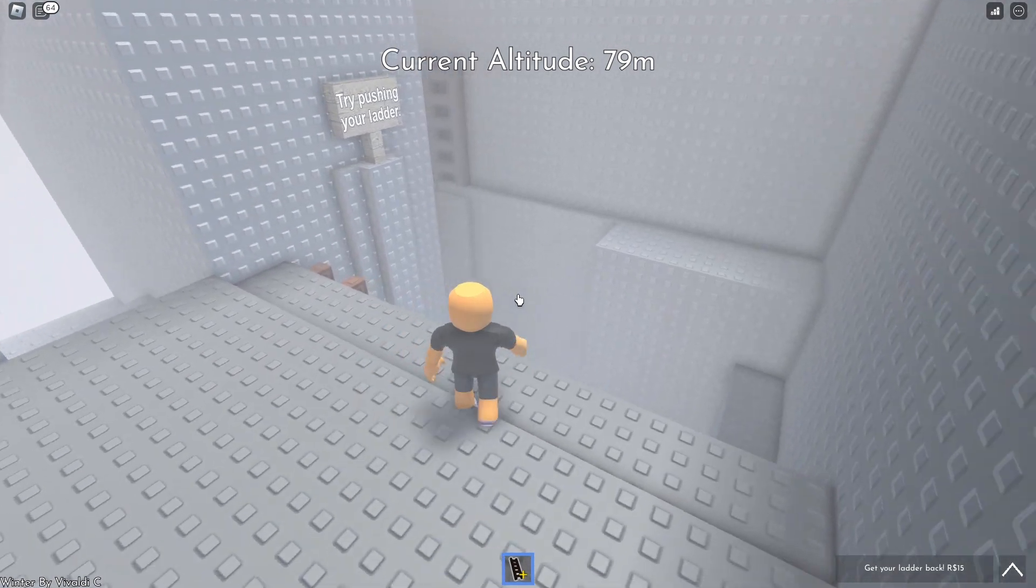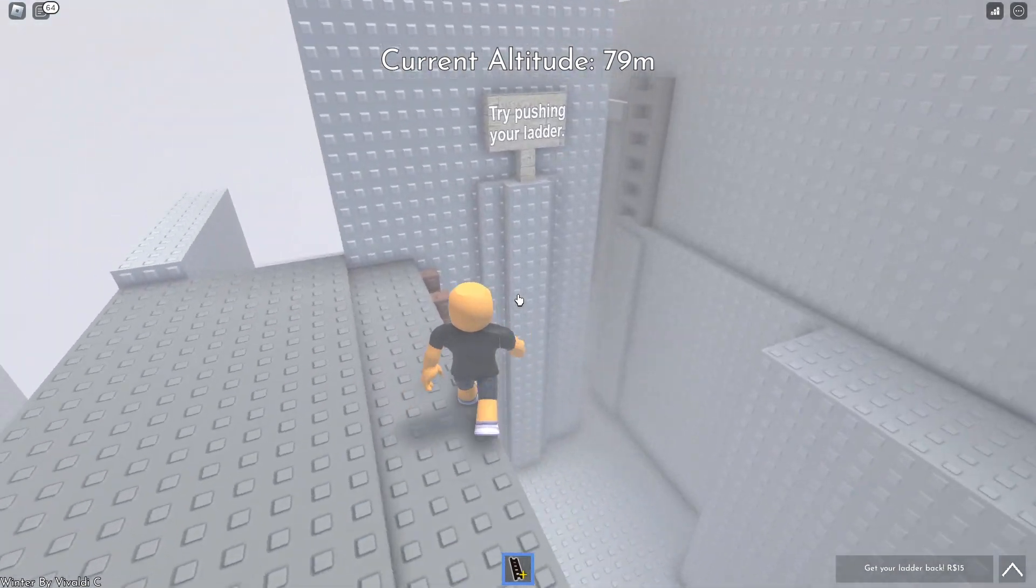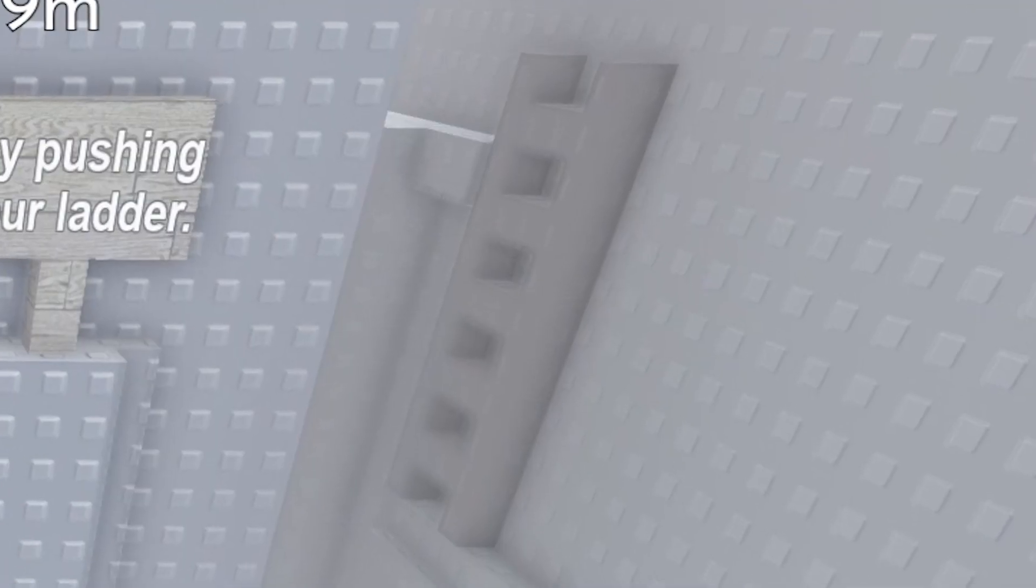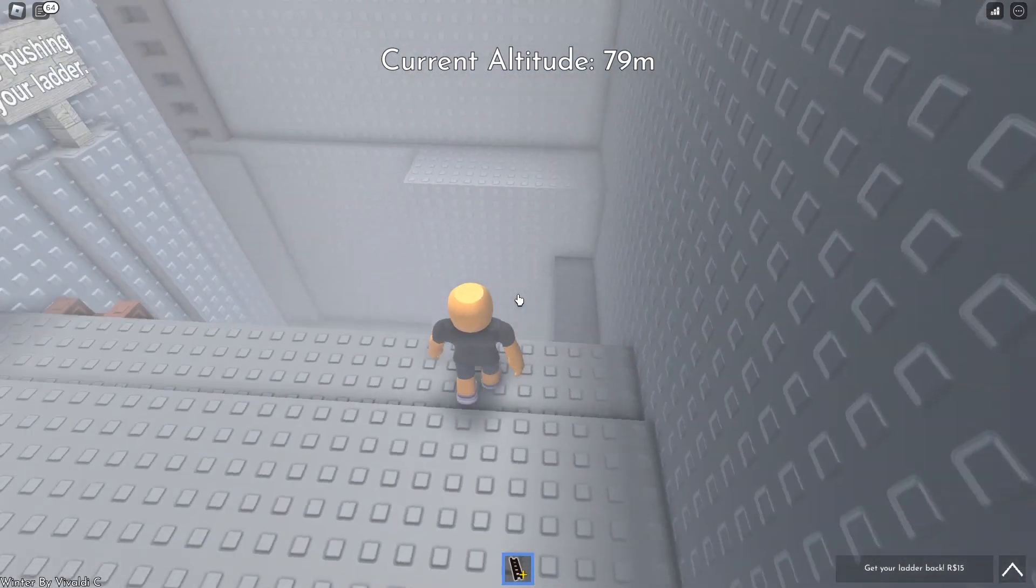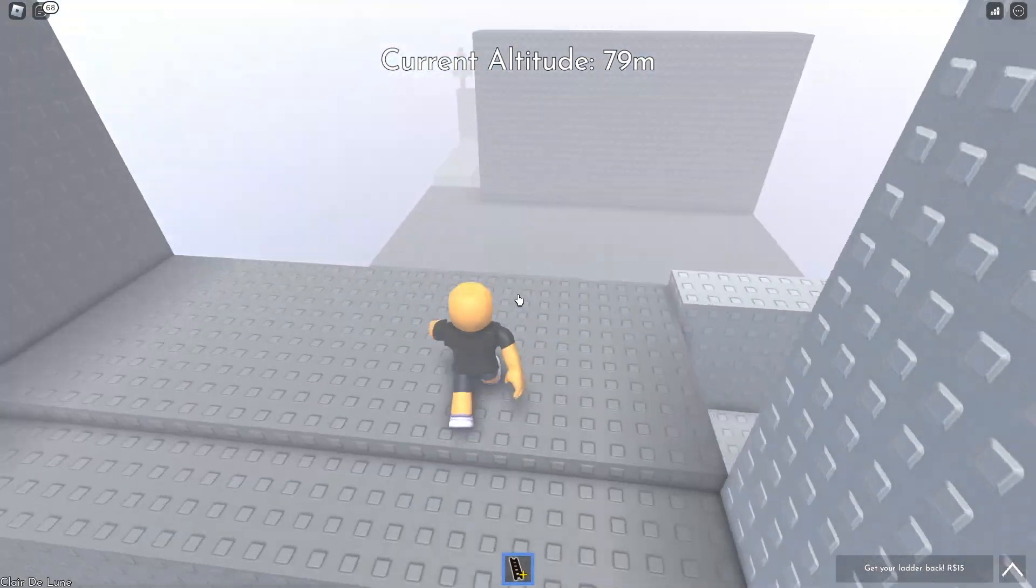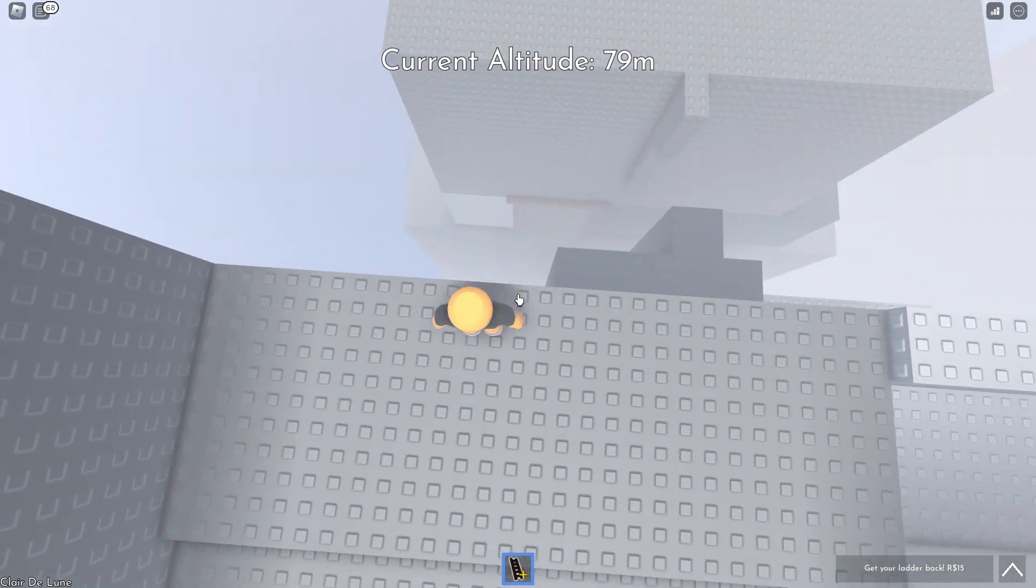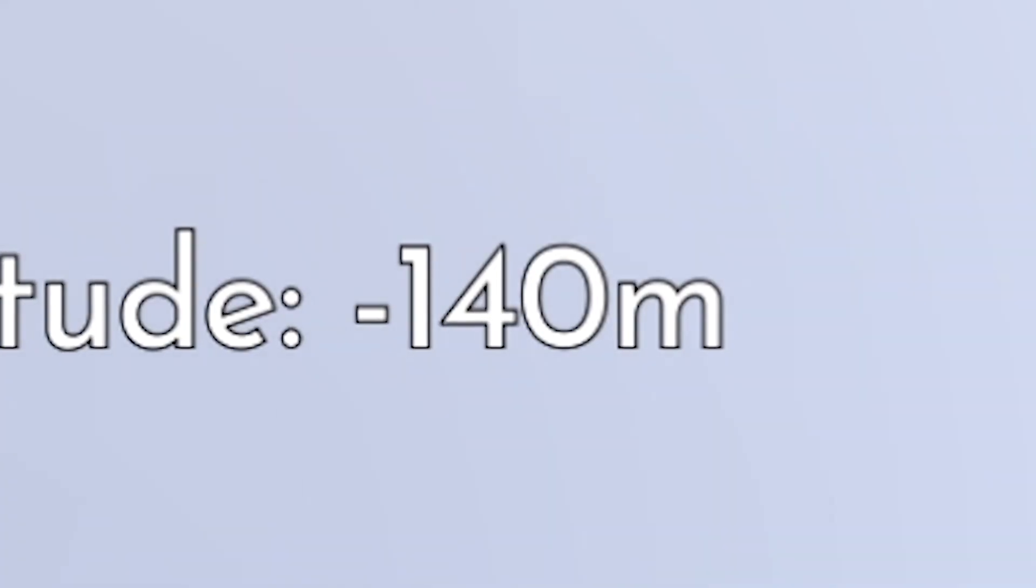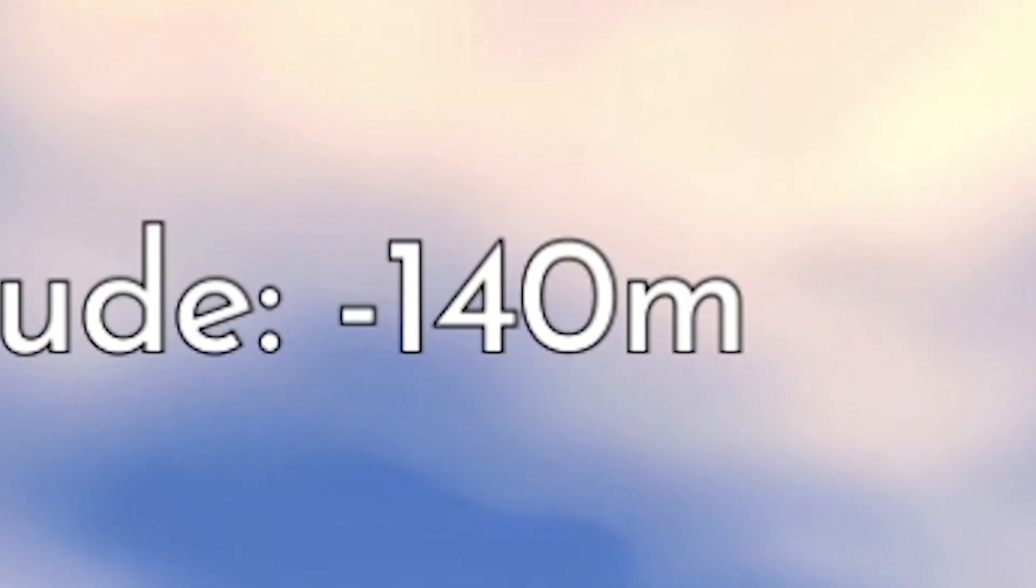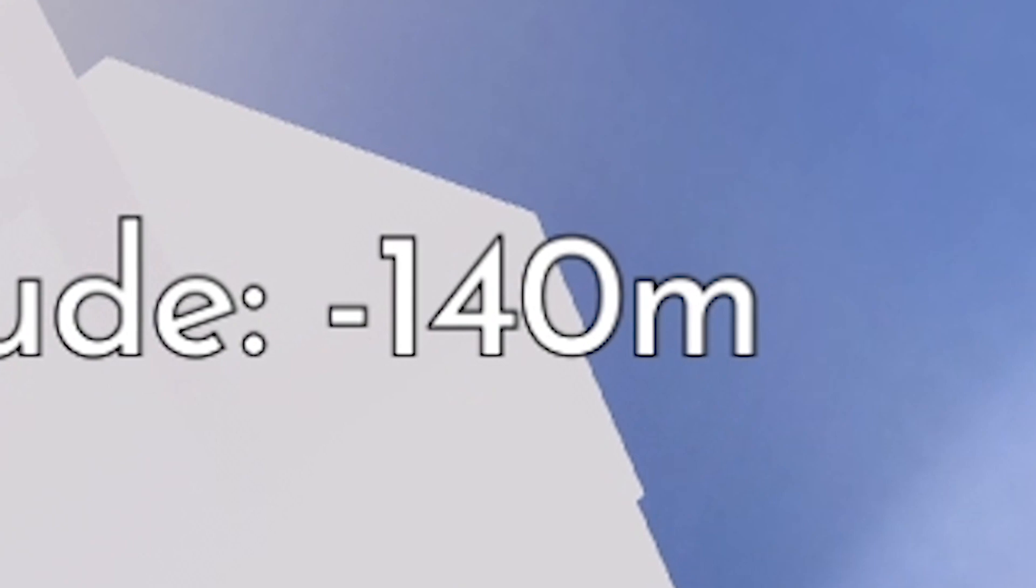Oh, this isn't good. Can I still reach my ladder? That's a big no. Well, that's just evil game design. Nowhere to go but down. We reached minus 140 meters though.